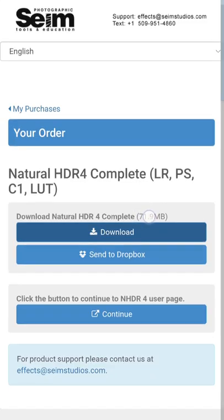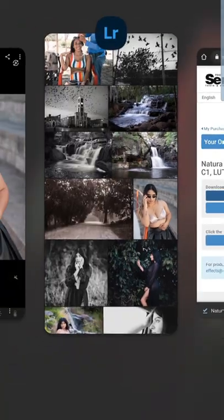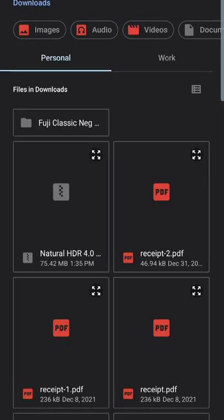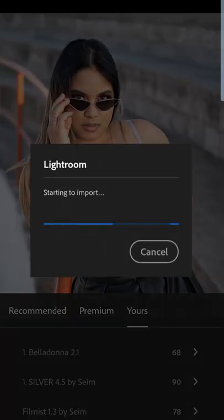I downloaded this Natural HDR4 and I have the zip file downloaded to my downloads. I will put some links to some free versions of my presets as well — you guys can download and bring directly into Lightroom Mobile. Let's click import. I'm just going to click that zip that shows up in our downloads.